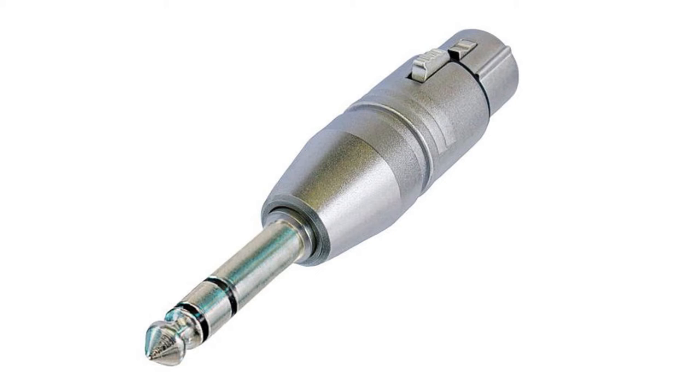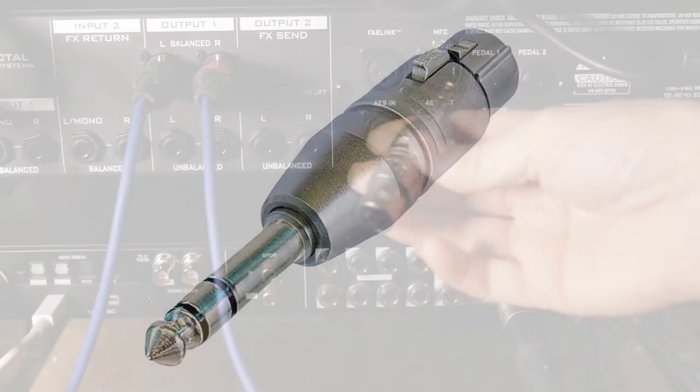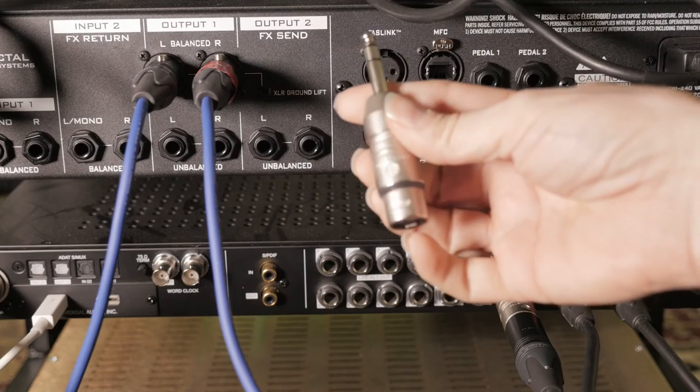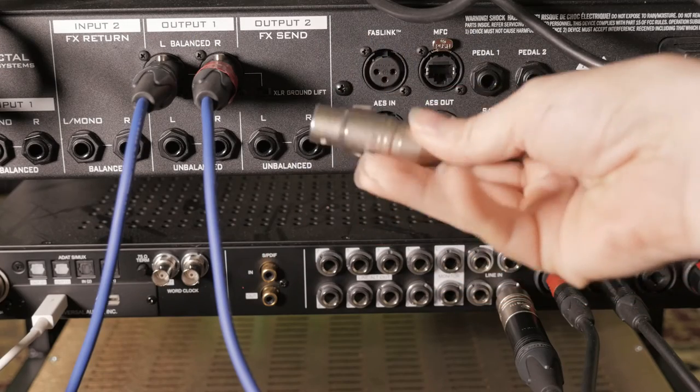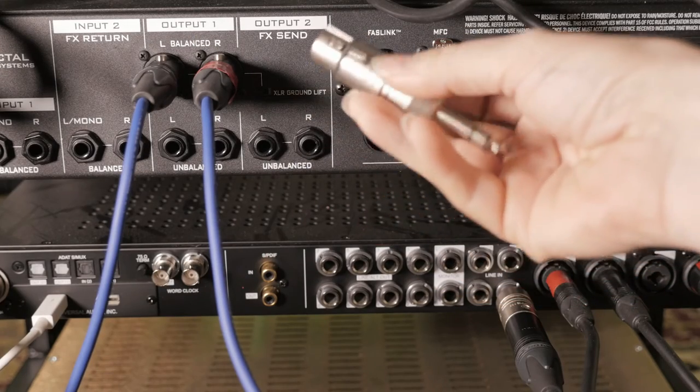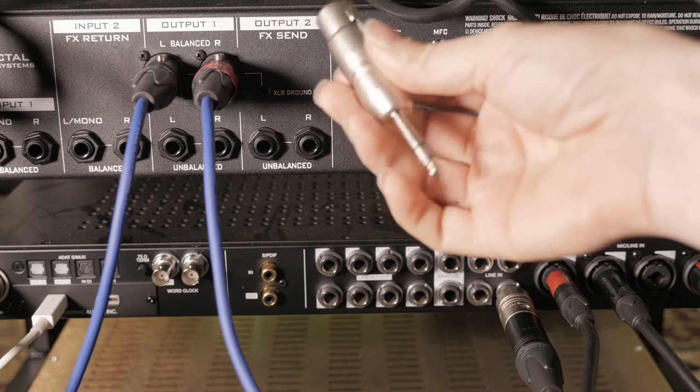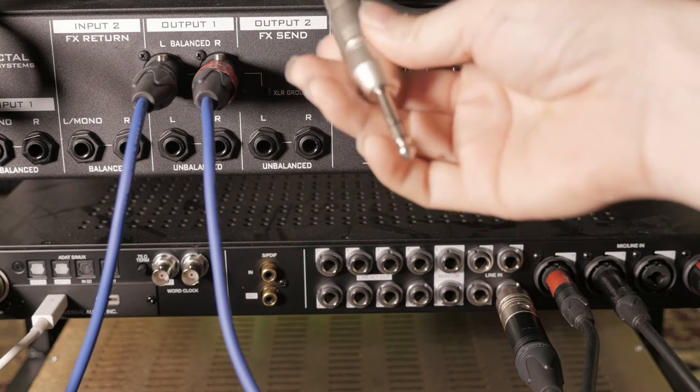But I chose to get an adapter made by Neutrik, very high quality, really good construction. It works like a charm. I have a bunch of these and I put a link in the description below.